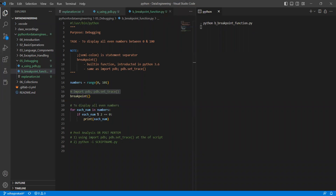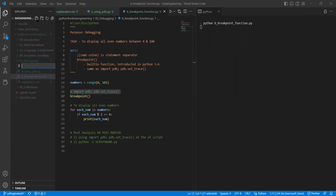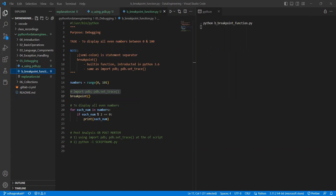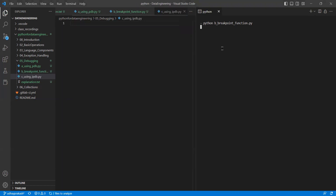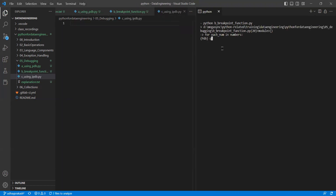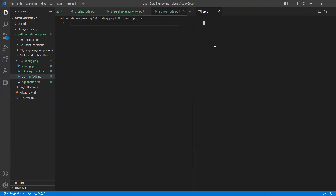Now there is one more function called ipdb. The same thing it will work, but in a slightly better way. It is like the difference between python and ipython — like that, ipdb. This is also used along with Python scripts only. If you want to install any module, this won't come by default, so we need to install it. We do pip install -u, which means update for this specific user. If it was already installed in my system, you won't see any installation.